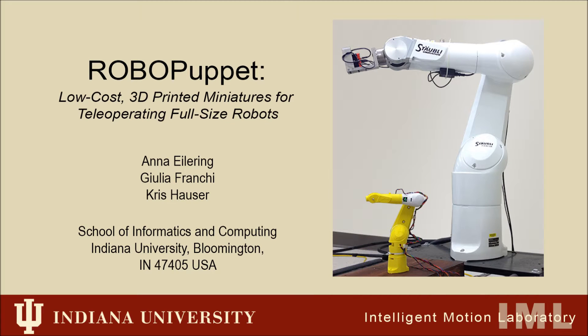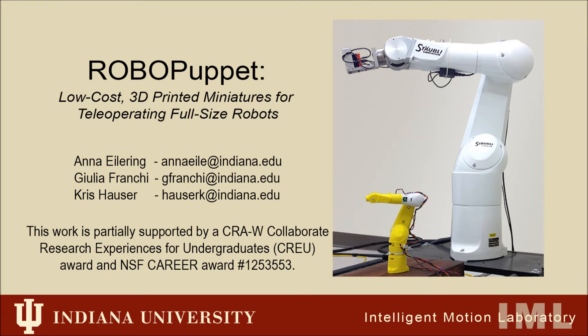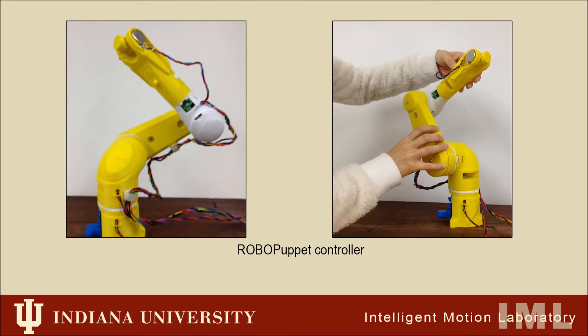This video introduces RoboPuppet, a new technique created in the Intelligent Motion Laboratory at Indiana University for building inexpensive, tabletop-sized models of robots to provide teleoperate input to full-size robots.